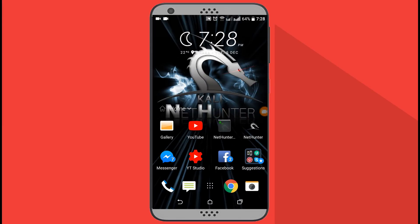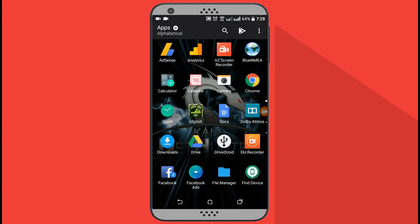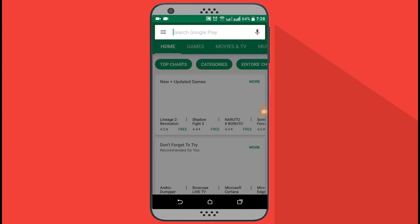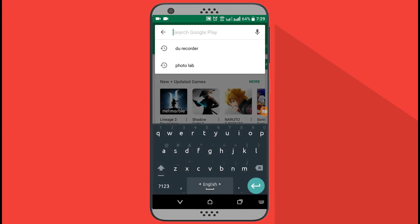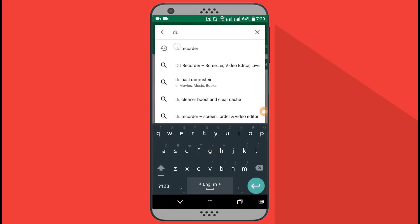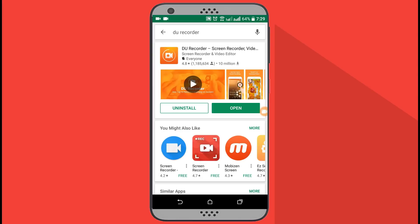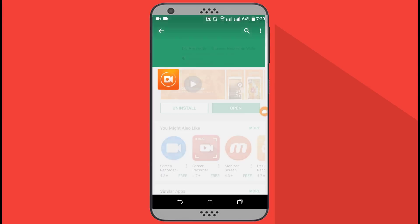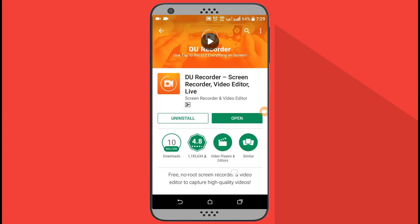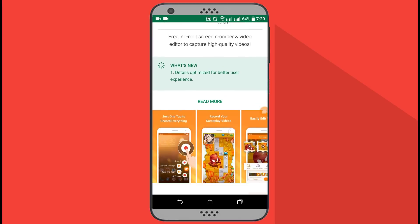Don't forget to subscribe to my YouTube channel SSTech Tutorial and stay connected. First, go to the Play Store and search for DU Recorder, then install this app on your Android device.